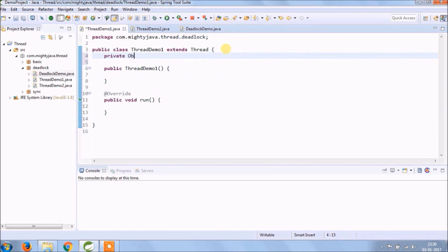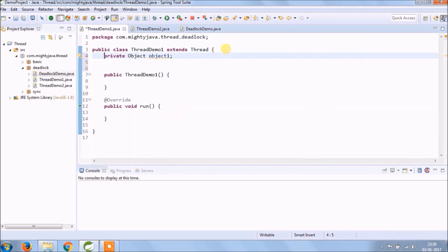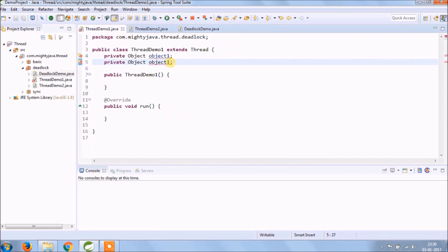Create two objects of an object class in Thread Demo 1 and Thread Demo 2.